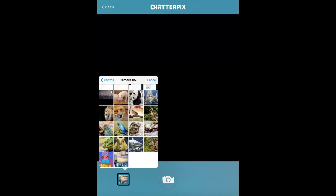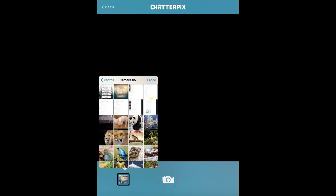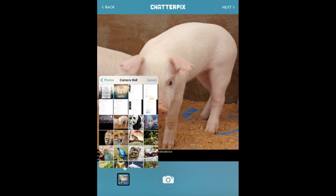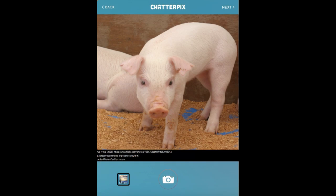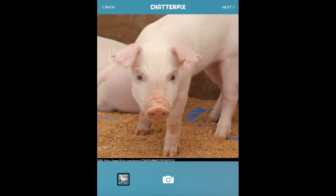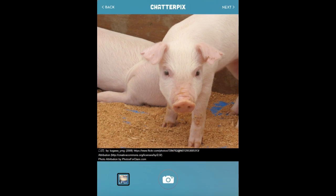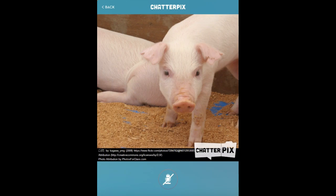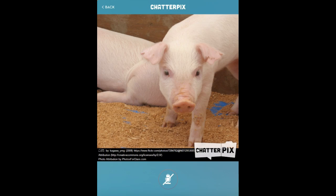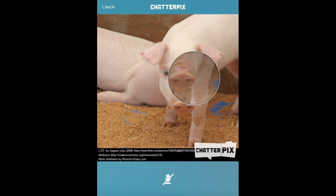I'm going to tap once and open up my camera roll. I can choose any of the copyright-friendly pictures I have saved on my device. For today I'm going to use this little piglet. Now I have my picture ready to go — I can make it bigger or smaller if I want. I want to make sure that my copyright licensing information is still there, so I'll leave it like that and hit Next. The next thing you do is draw a line, and you can draw this line anywhere — it kind of magnifies where you're drawing.